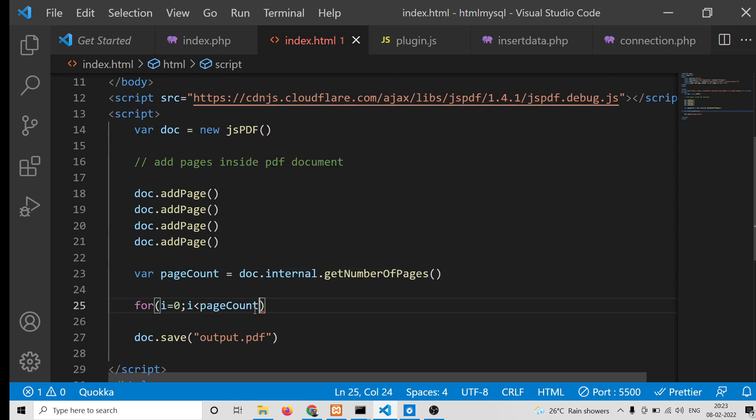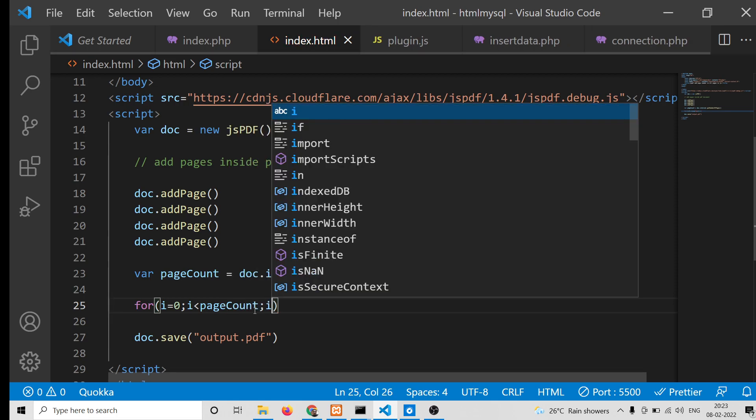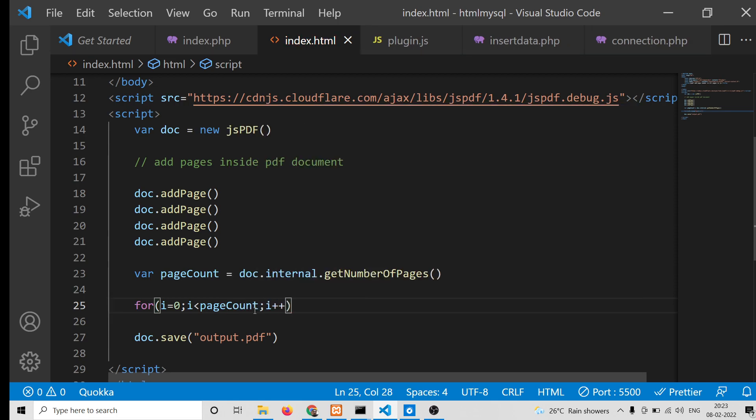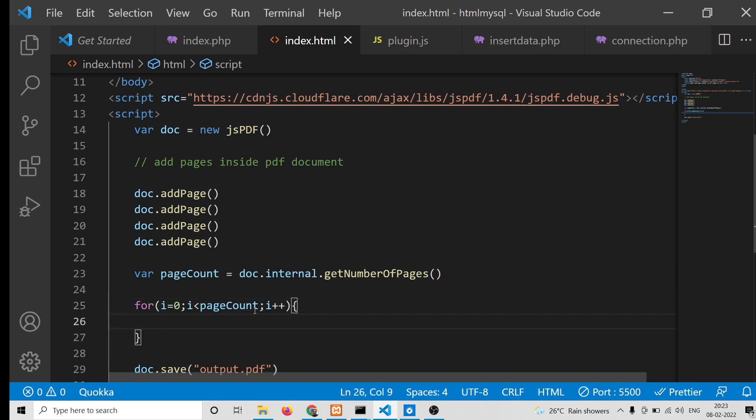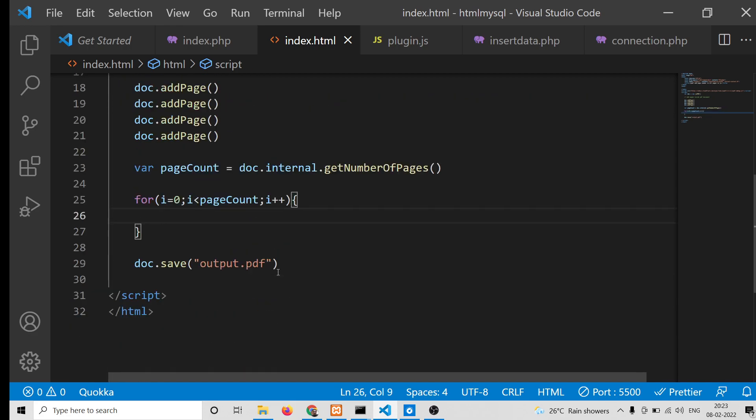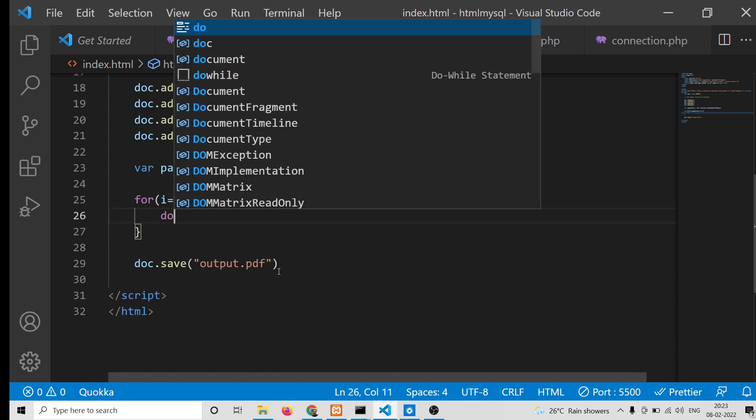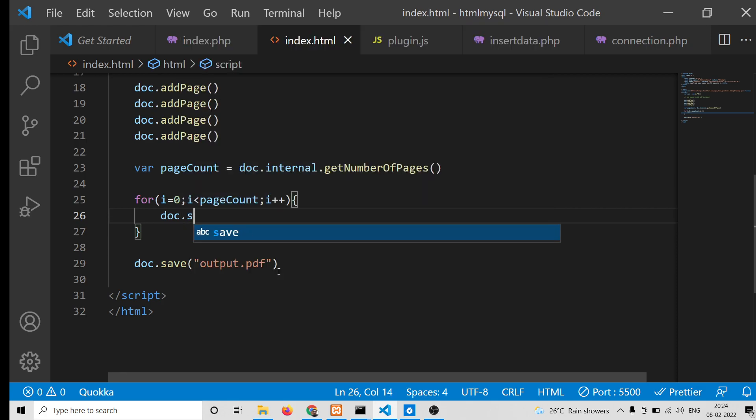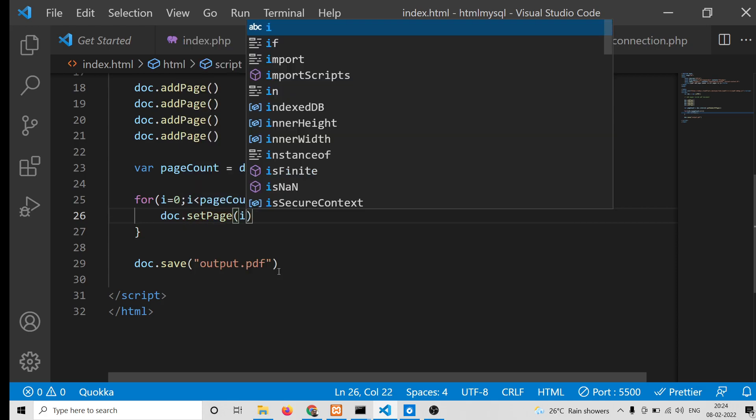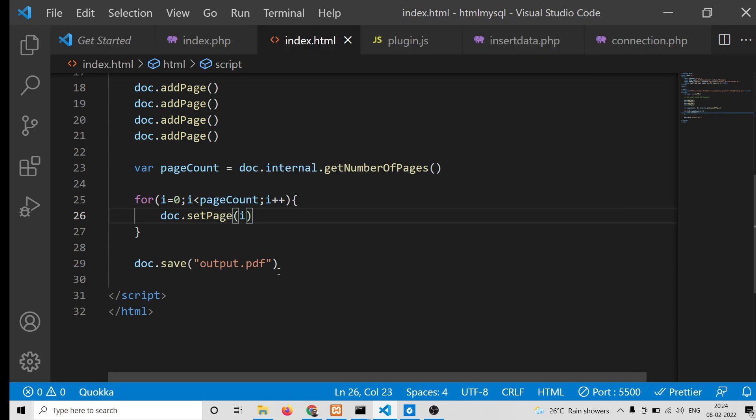In each iteration we will increase the value of i by one (i++). Inside this, we will set the page by using the setPage method and we will pass the current page.